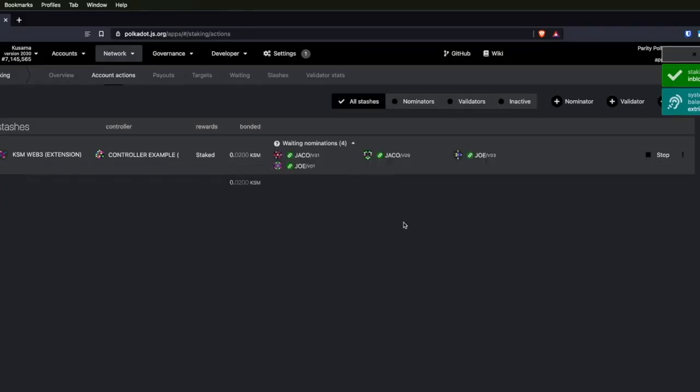Now all we need to do is wait for a little while. Hopefully, one of these validators will become part of the active set during the next era if they're not already, and then you will start earning returns on your staked coins.